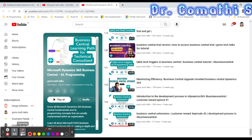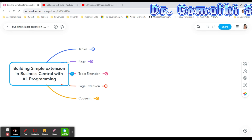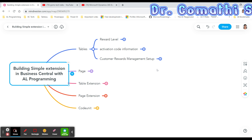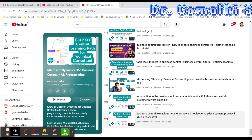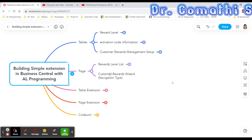Before discussing further I'd like to give you an overview of what tables and pages we will be creating, what table extensions and page extensions we'll have, and the code in it. Previously I have created two tables. Today we'll go further. We have already created the Reward Level table and Activation Code table, and we still need to create the Customer Reward Management Setup table and its page.